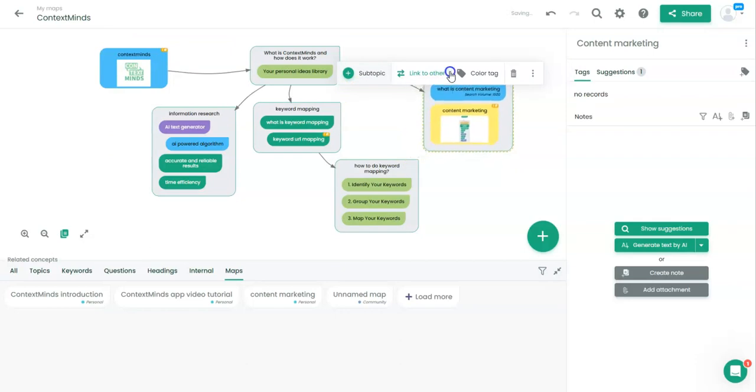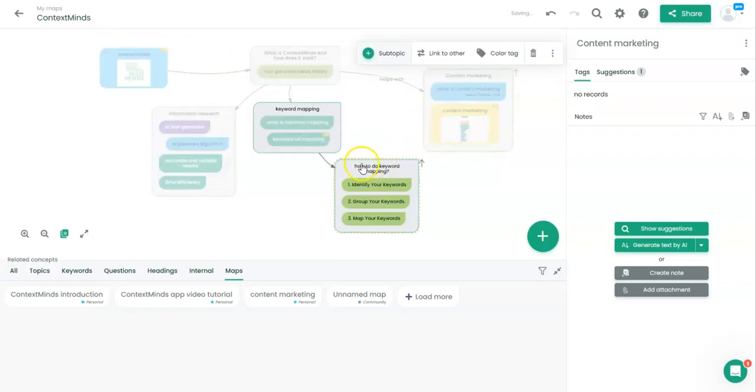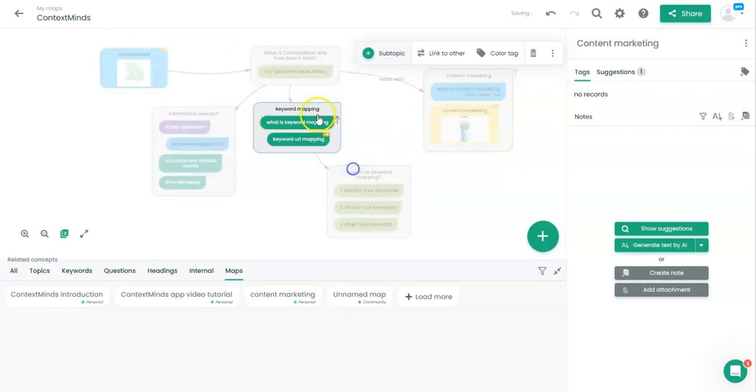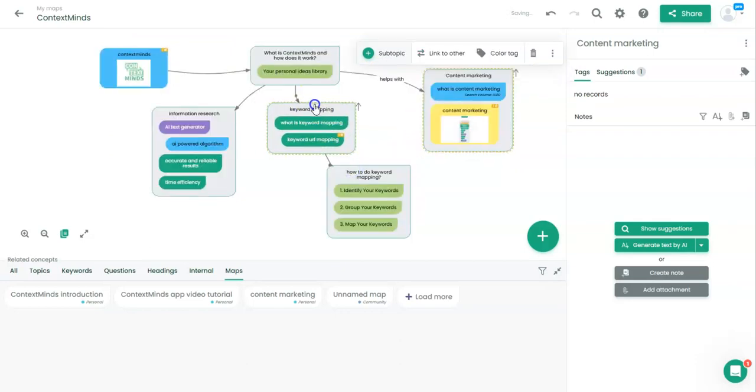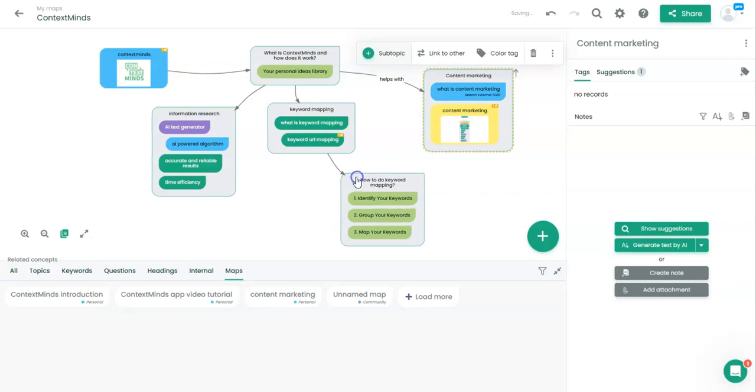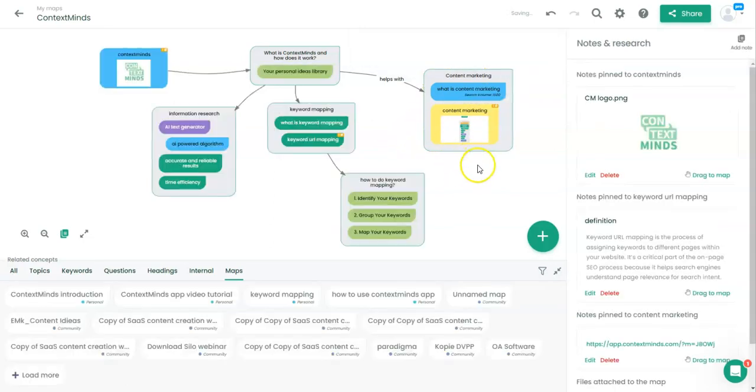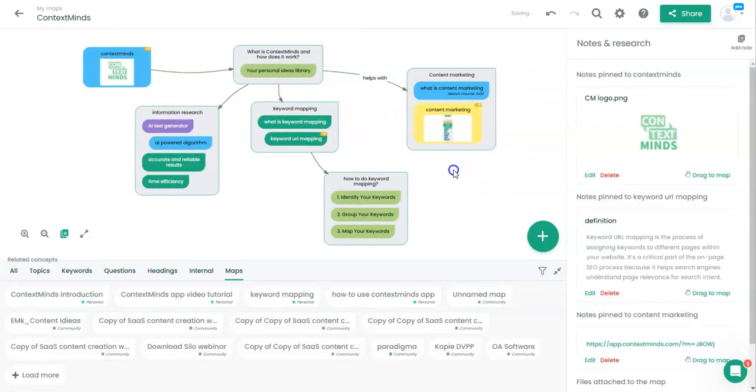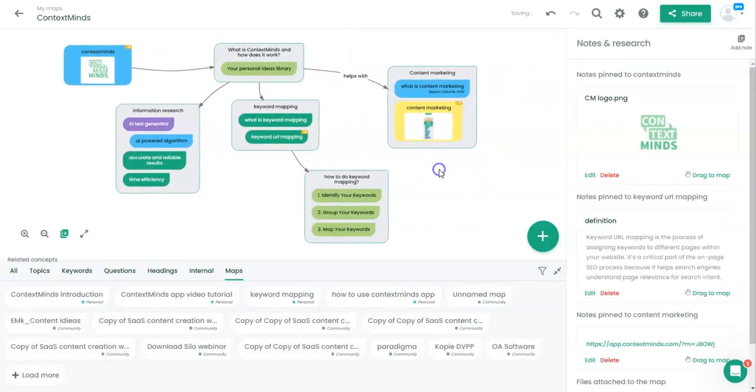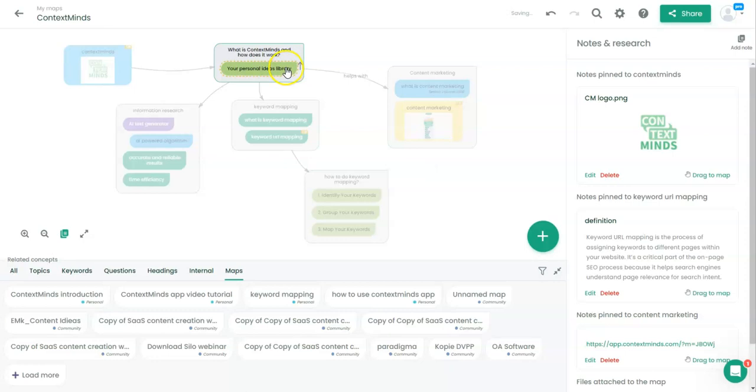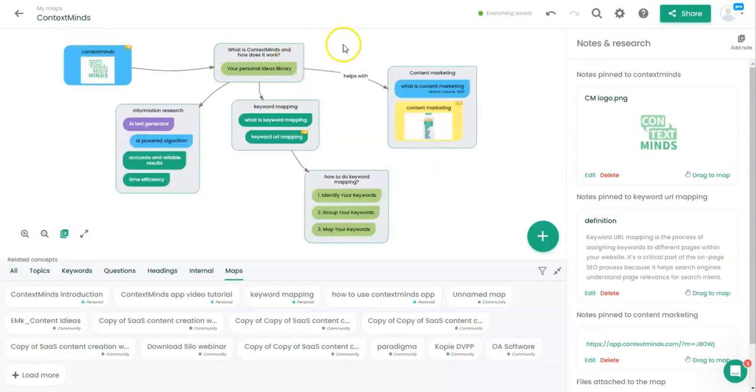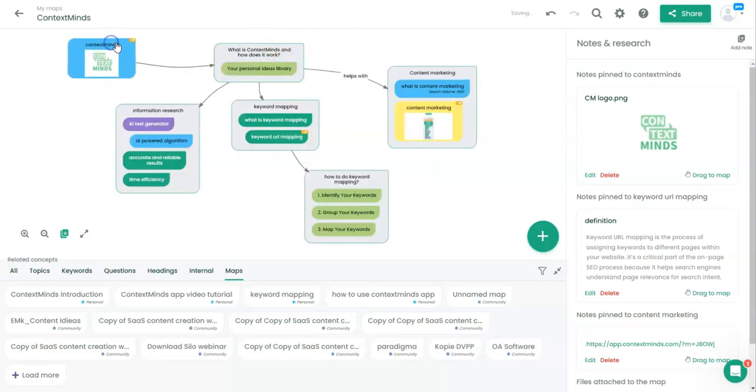I will arrange the boxes. And here we are. We have created a simple map about ContextMinds, content marketing, and other topics.